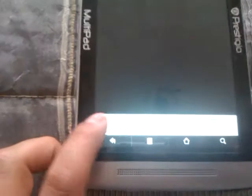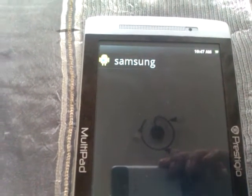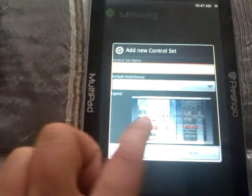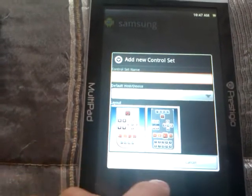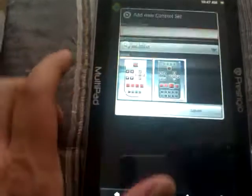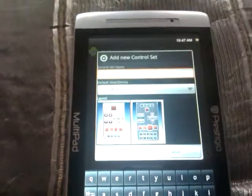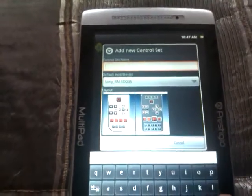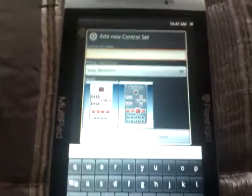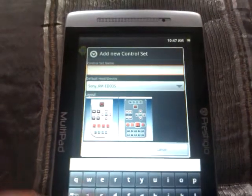One can create custom control sets where you can select from two layouts and name them. In my case I use Samsung and Bullsupcon, so this one is Bullsup.